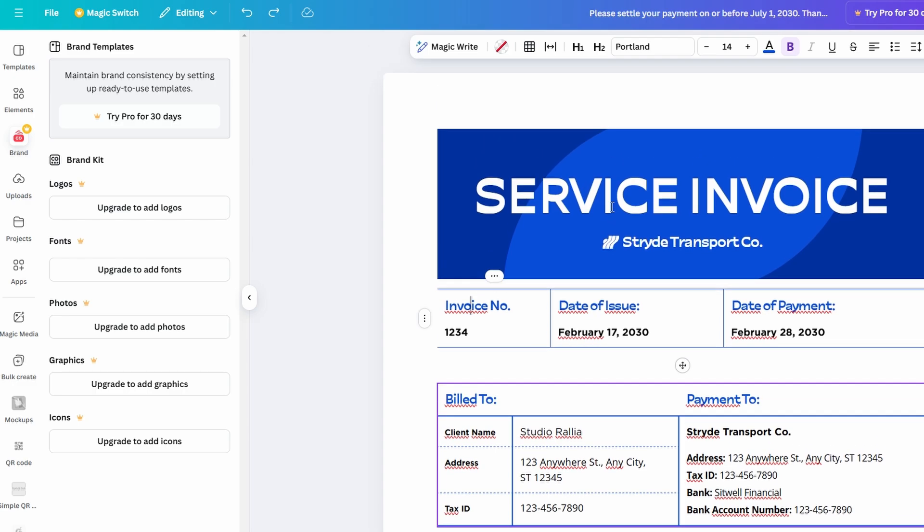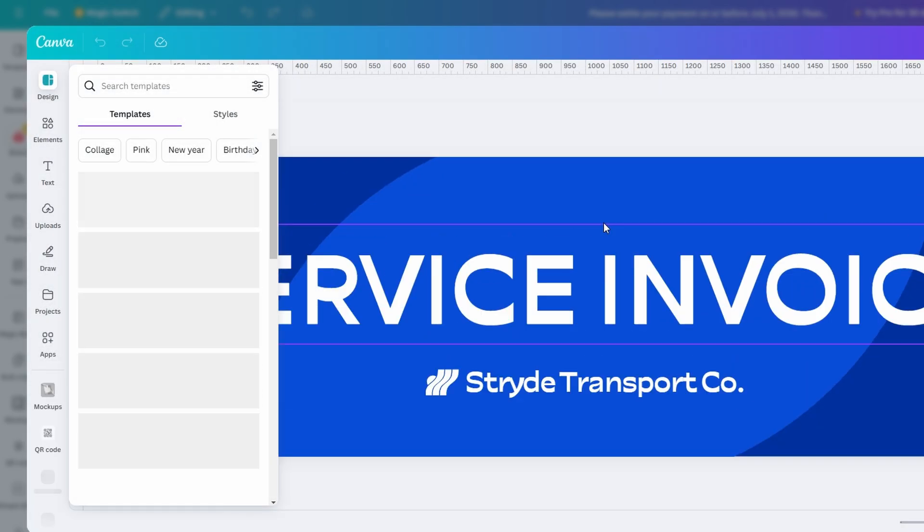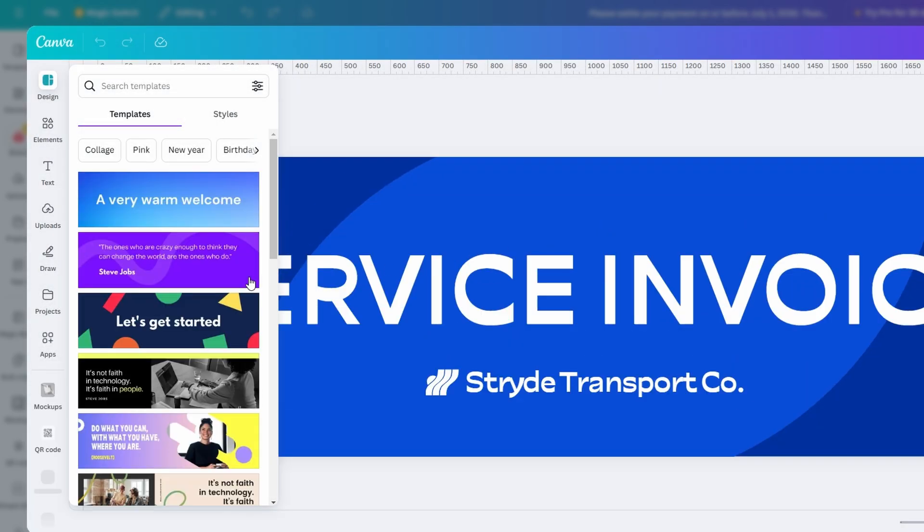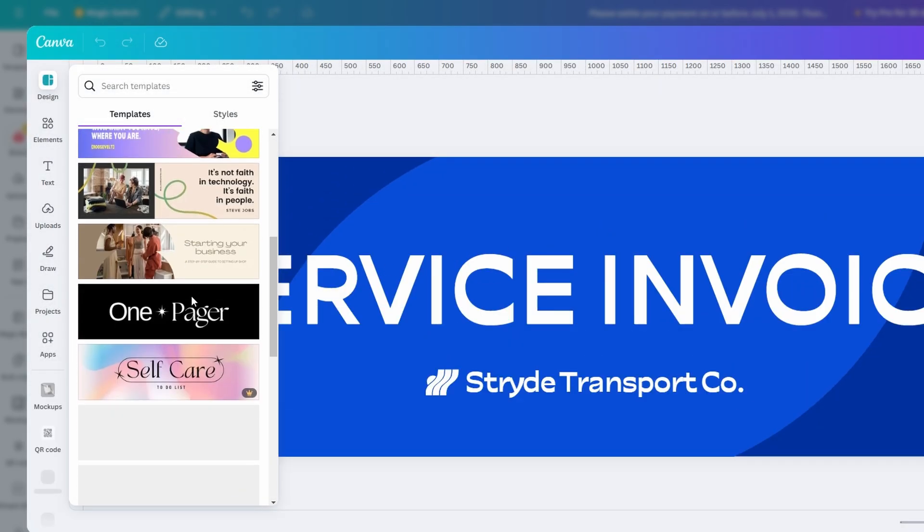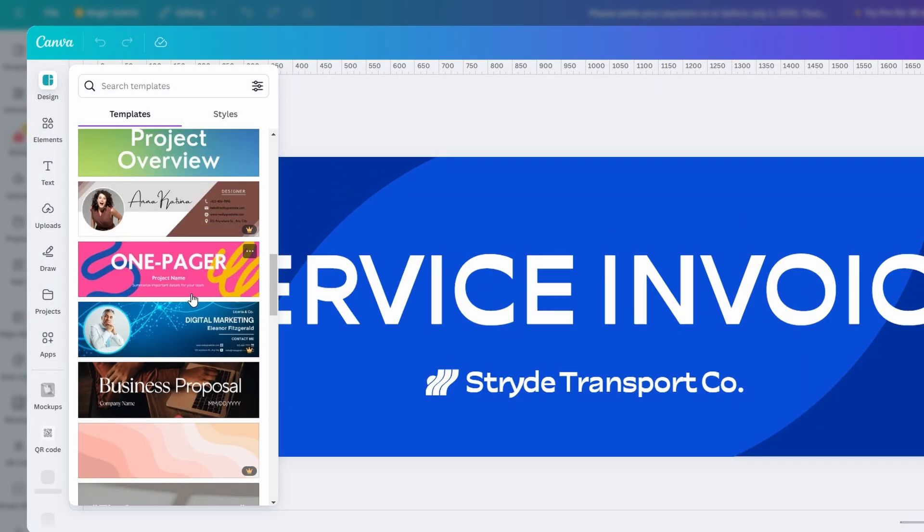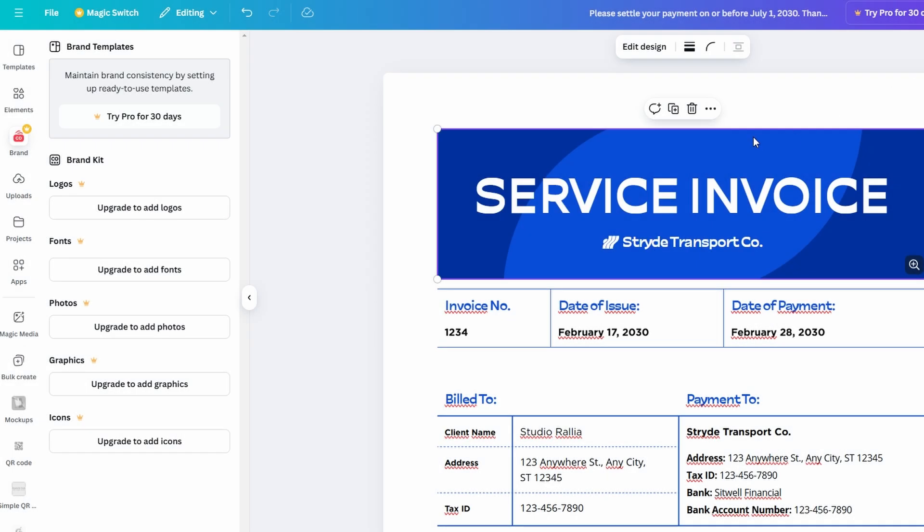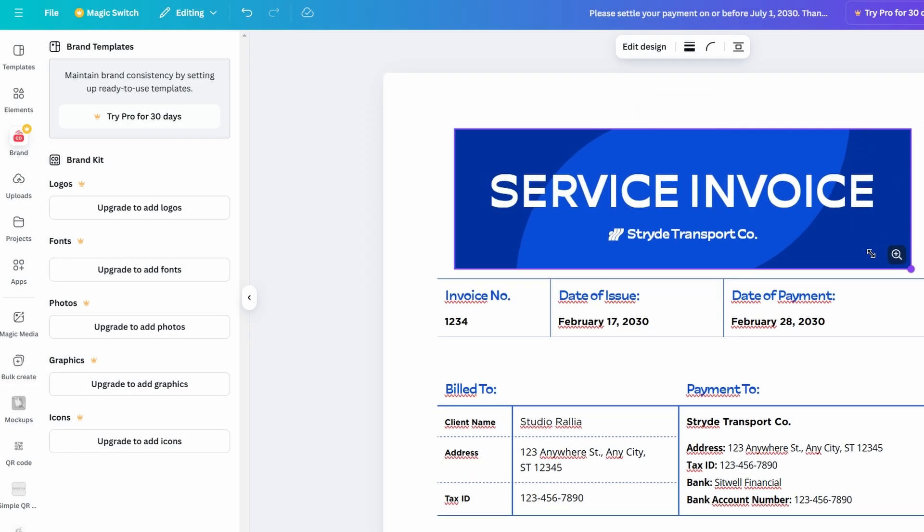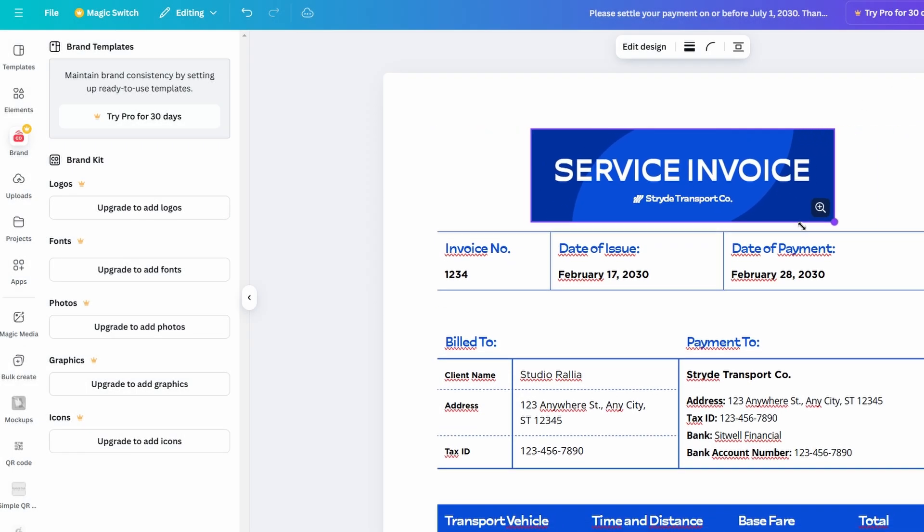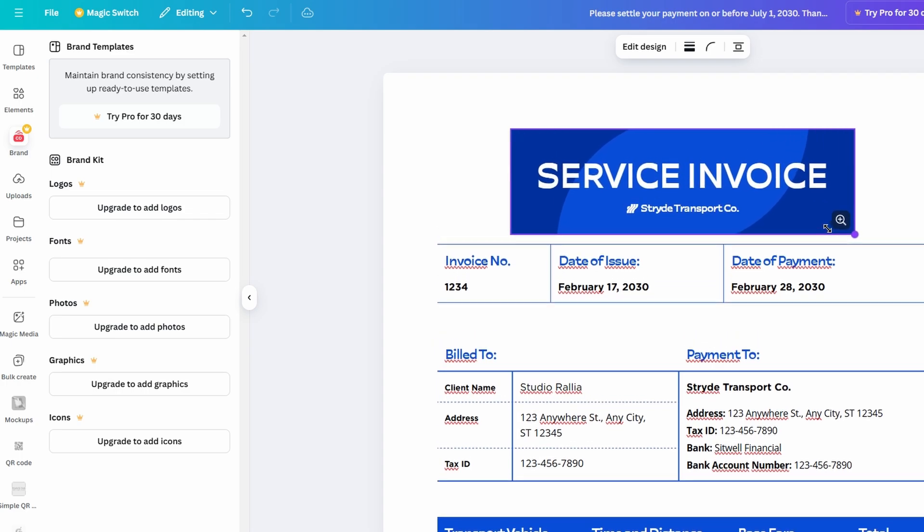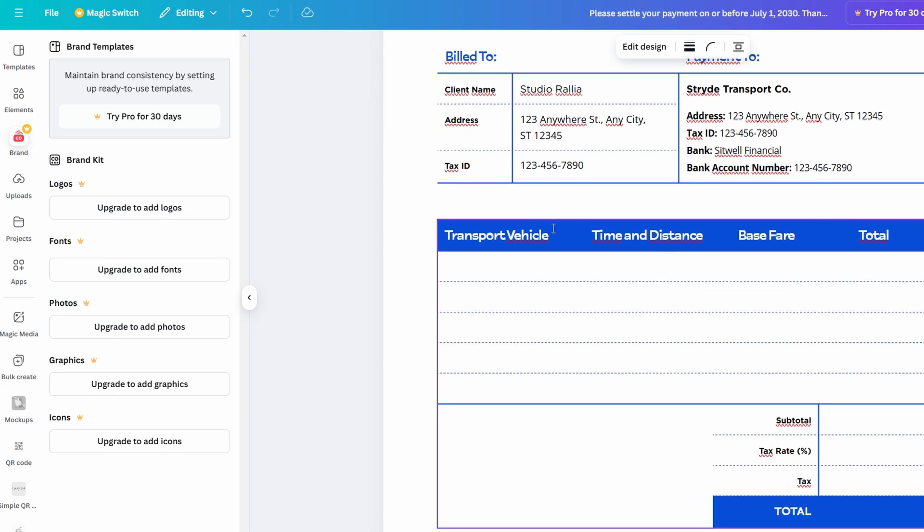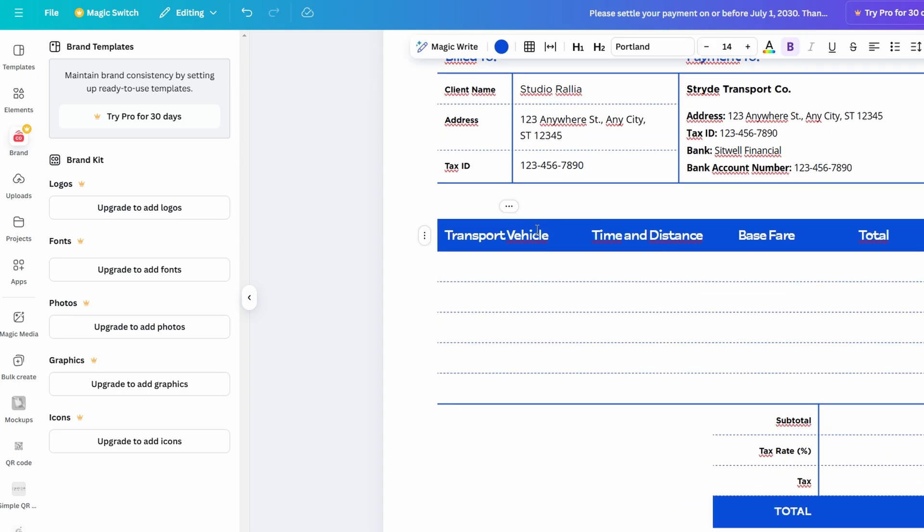In contrast, Google Docs and Word are better suited for simpler, text-heavy documents where design isn't a priority. They're great for fast, efficient work, but when you want to go beyond basic word processing, Canva Docs is where the magic happens. It offers a whole new level of creativity that can help you deliver content that not only reads well but looks stunning too.